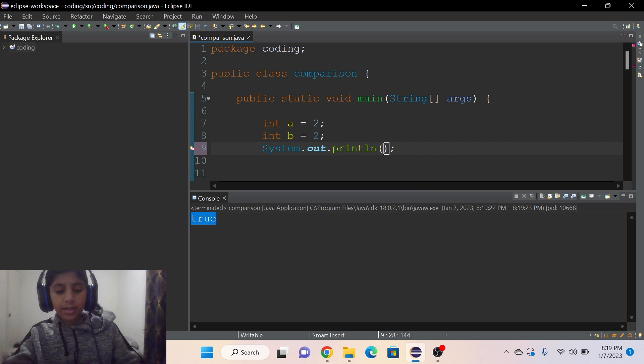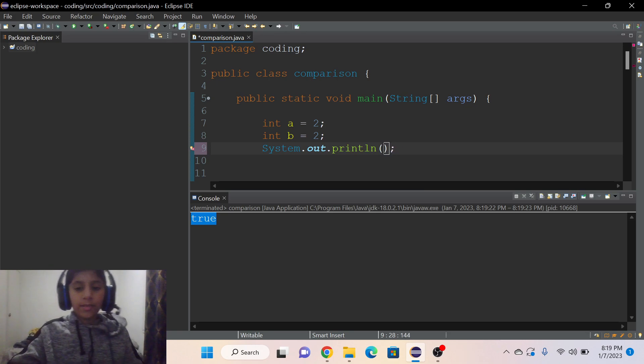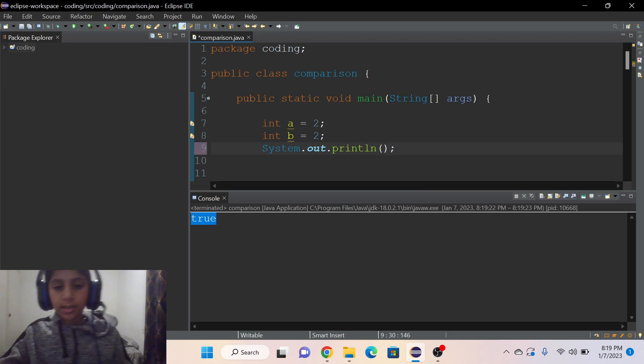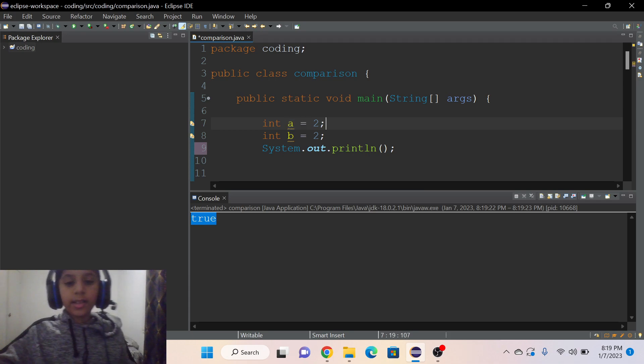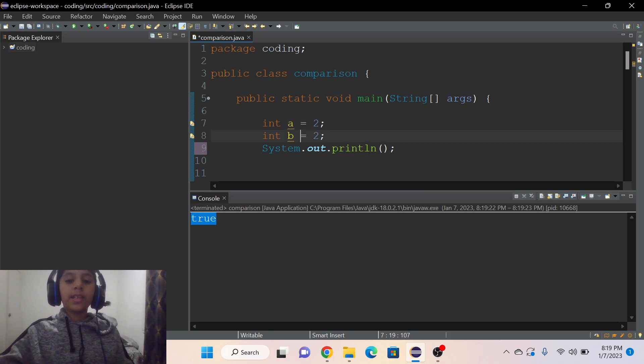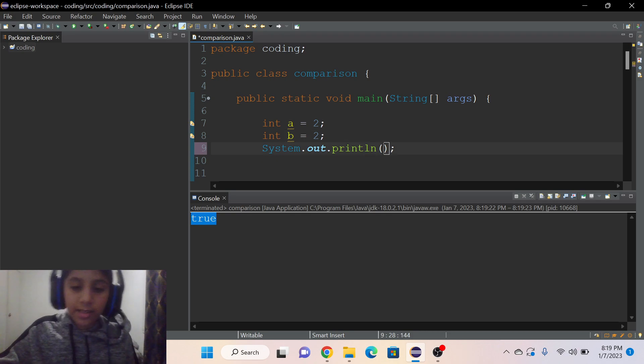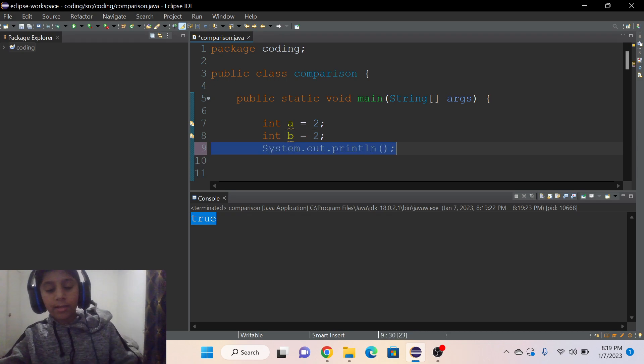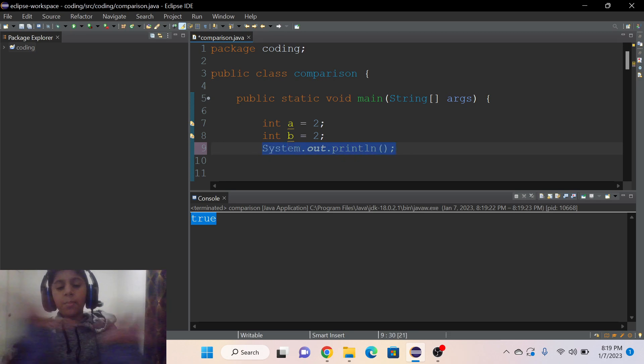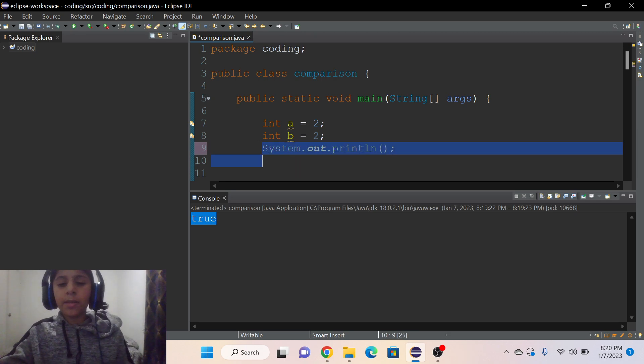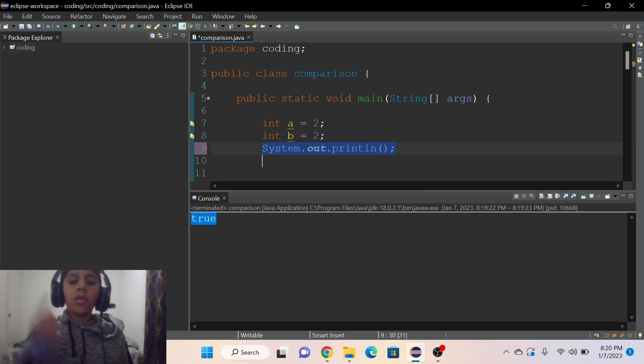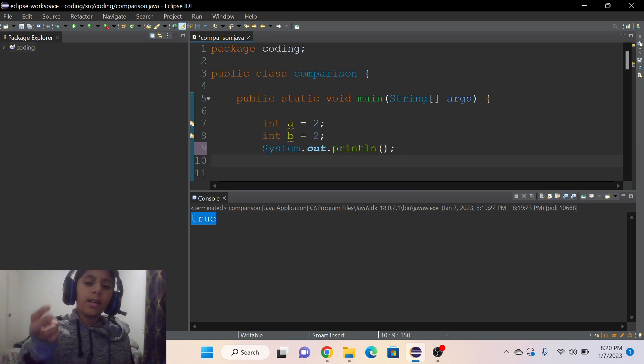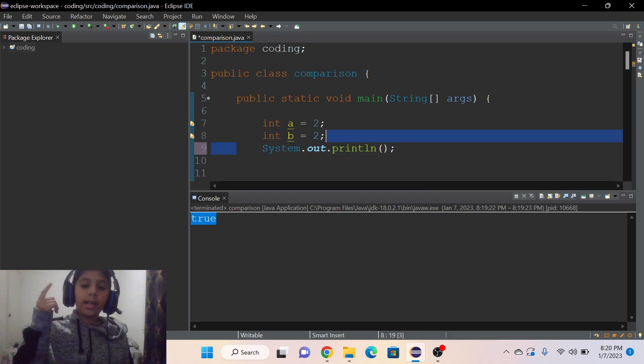The double equals sign and the single equals sign are different because the double equals sign is like for the if statement and comparing. We can also use the double equals sign in the for loop, the if statement, the else if statement, the while loop, and any loops and statements.